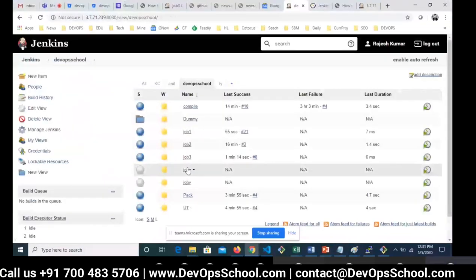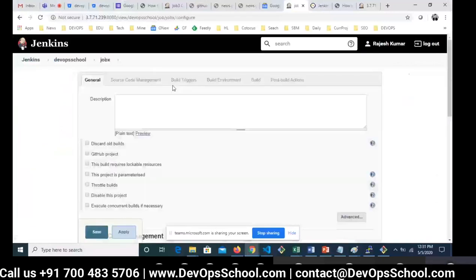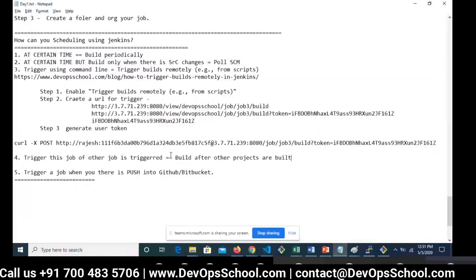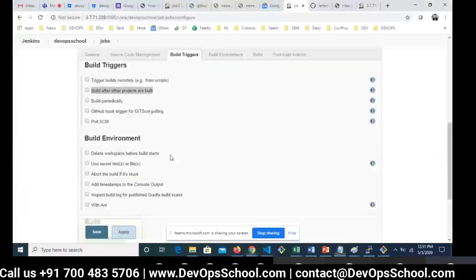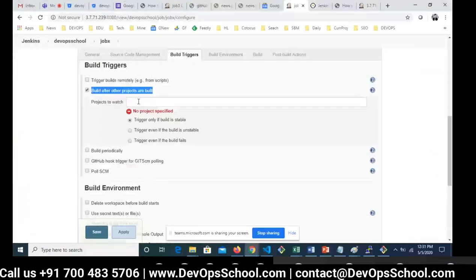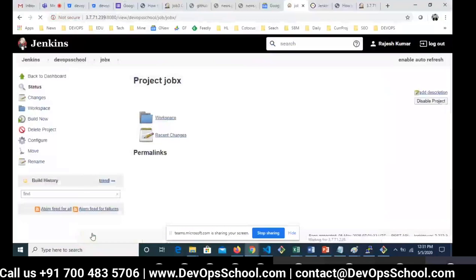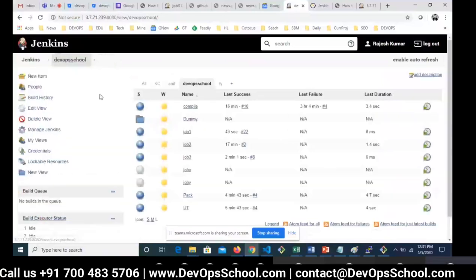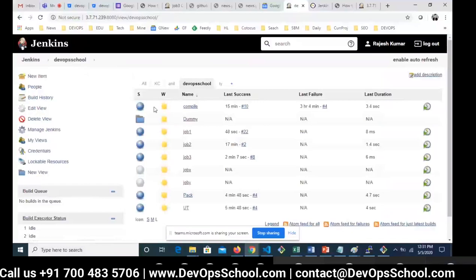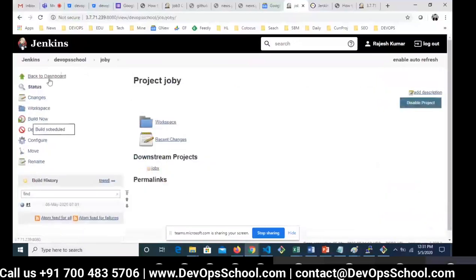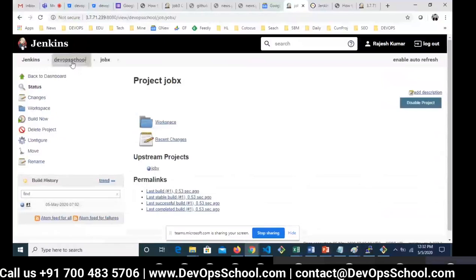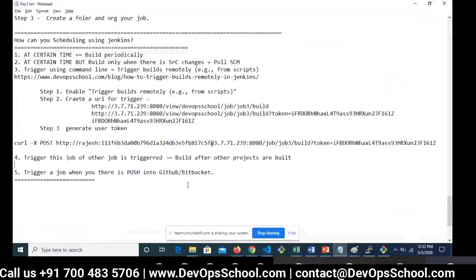To configure this, go to Job X, edit the configuration, go to Build Triggers, and look for the option 'Build after other projects are built.' Enable this option, set Job Y as the upstream project, and save. Now Job X is not triggered yet, but I'll trigger Job Y manually. Job Y is done — refresh — and now Job X is also done. Simple!